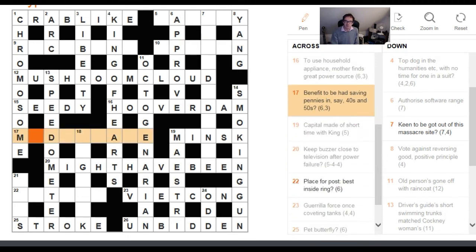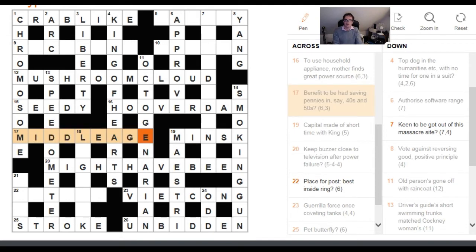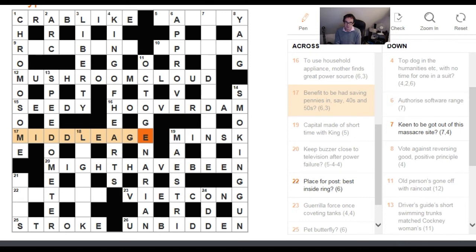17 across: 'Benefit to be had saving pennies in, say, 40s and 50s.' A benefit is your MILEAGE — at work, you may get a benefit being your mileage paid back. Then the old pennies are DD. When it says 'pennies in, say, your 40s and 50s,' the setter may be trying to do double duty, hinting that it's old pennies he's referring to, giving MILEAGE with DD inside.